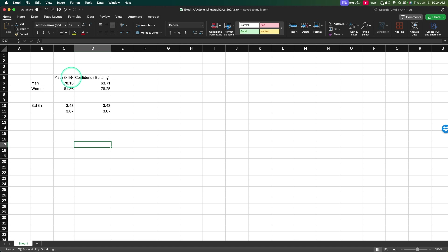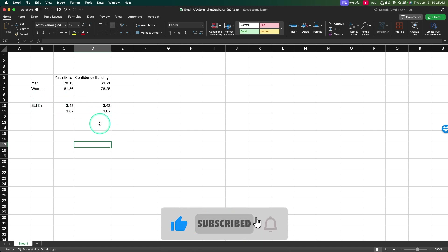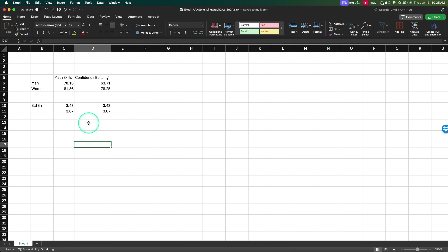We've got men and women and a math or confidence building condition. This was a stereotype threat kind of study where they had people either in math skills, where they just practice their math skills, or they had some confidence building exercises to increase their confidence in working with math. These are their scores — the dependent variable — on a statistics exam out of 100. So we've got it divided by two by two: men and women as gender, and then what condition they were in and how well they did. Down here in the same structure we have the standard errors. We're going to add standard error bars to our line graph to make it APA style, so people can tell just by looking at the graph whether or not there were any significant differences.